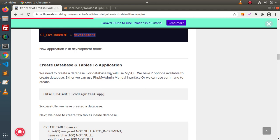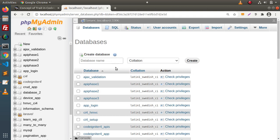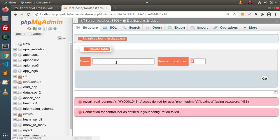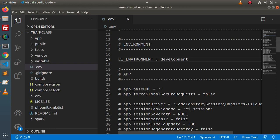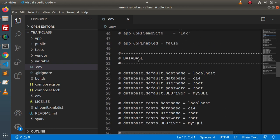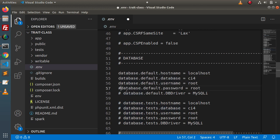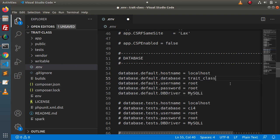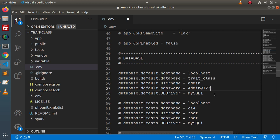Next, we need to create a database. To create the database, if I go to phpMyAdmin, go inside databases and let's say trait_class. Press Enter — database created. Back to the editor, go inside the .env file, search for the variables called database, and I will uncomment all these variables to set our database details. Here inside the database name, this is the name we have created. In my case, the username is admin and password is admin123. In your case, it may be different.